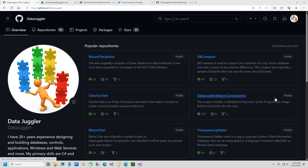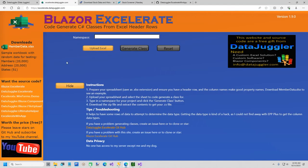Hi everybody. This is going to be part one of building a C-Sharp and ML.NET stock predictor. What we're going to be doing in this video is a demo for DataTier.NET, which is an entity framework alternative that uses all stored procedures. Also it's going to be a demo for Blazor Accelerate, which is built using the DataJuggler.Accelerate NuGet package. And this will change how you work with C-Sharp and Excel.